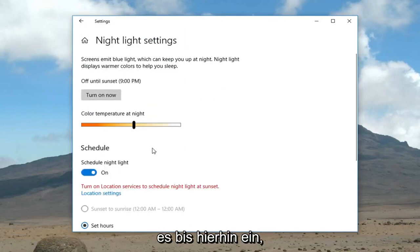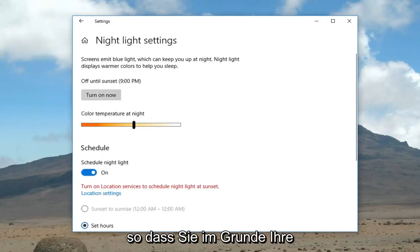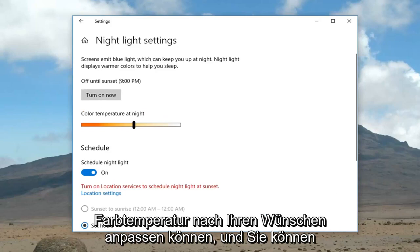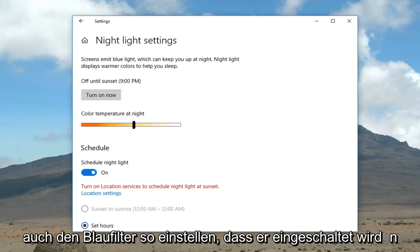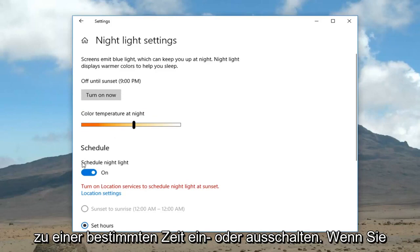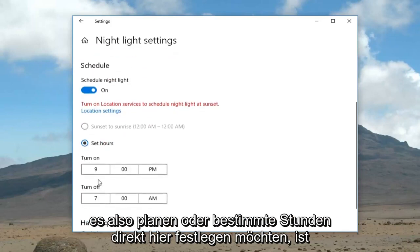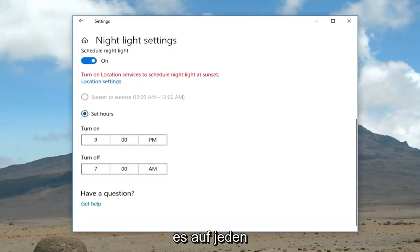This will allow you to adjust your color temperature to your lighting, and you can also schedule the blue light filter to turn on or off at a specific time — you can set certain hours right through here.